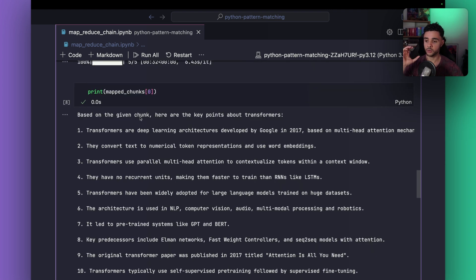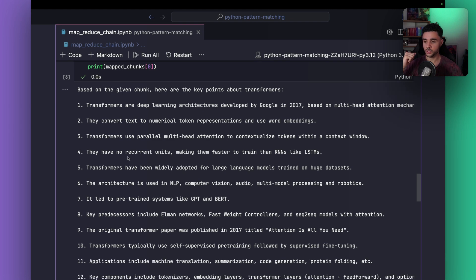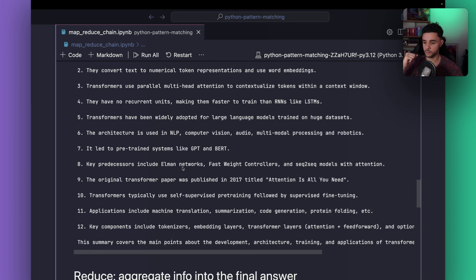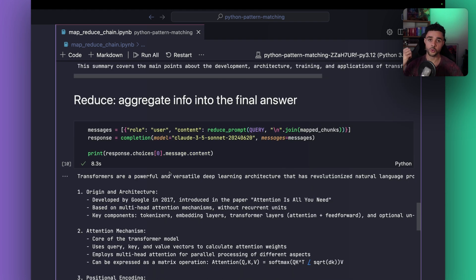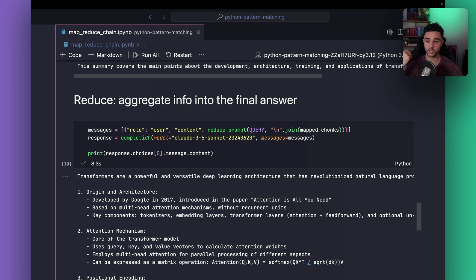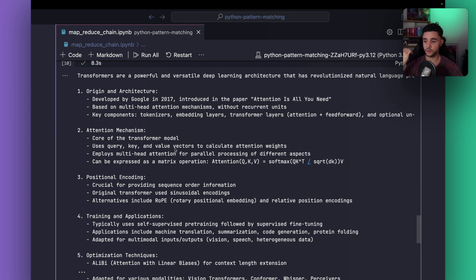Here is an example of what it looks like. For the first chunk, we get a bullet point summary. Then we reduce: we produce the final answer by combining all the intermediate summaries into the second prompt and running the model again. And we get our final answer.